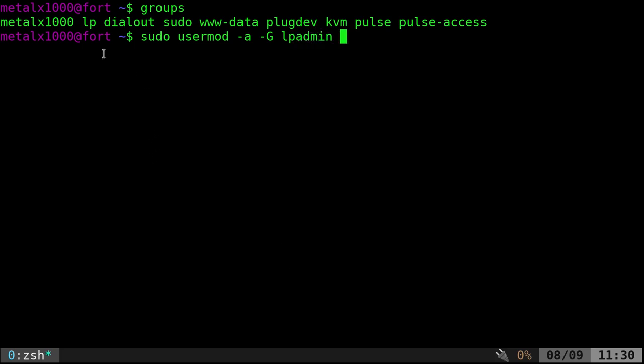Currently I'm allowed to print, but I'm not allowed to manage the printers. Adding myself to this group will allow me to do that. So, we say sudo usermod dash a to add dash capital G. Then the name of the group. You can put multiple groups with commas in between each one. And then the user you want to add.